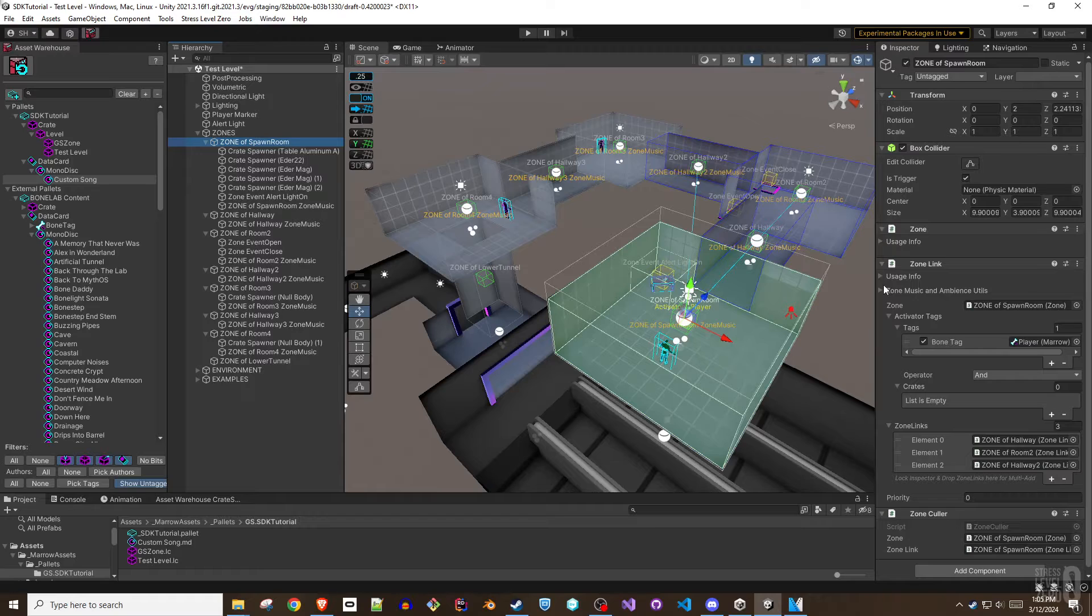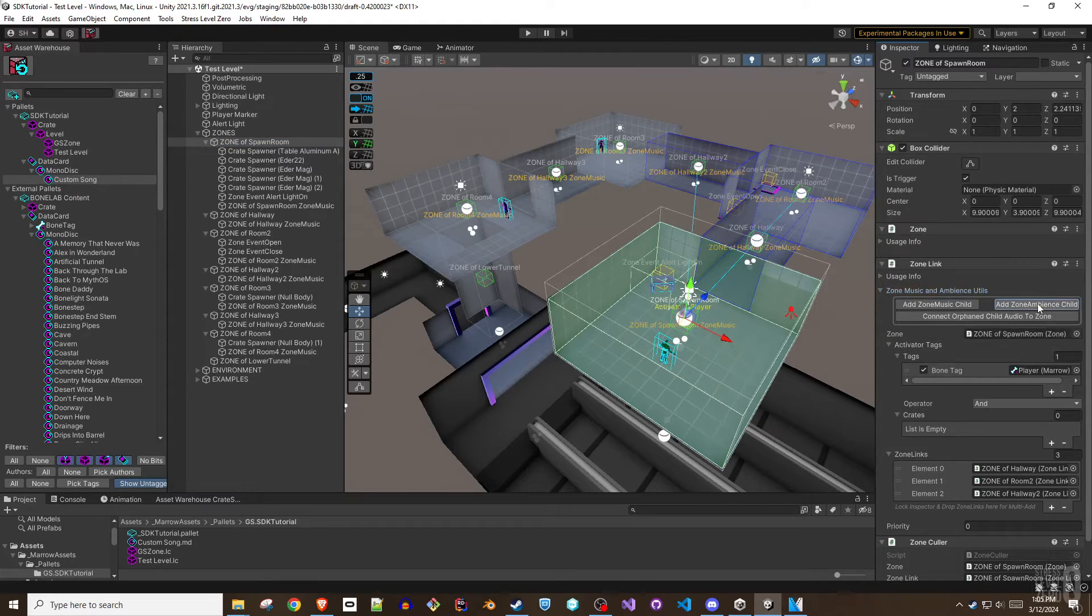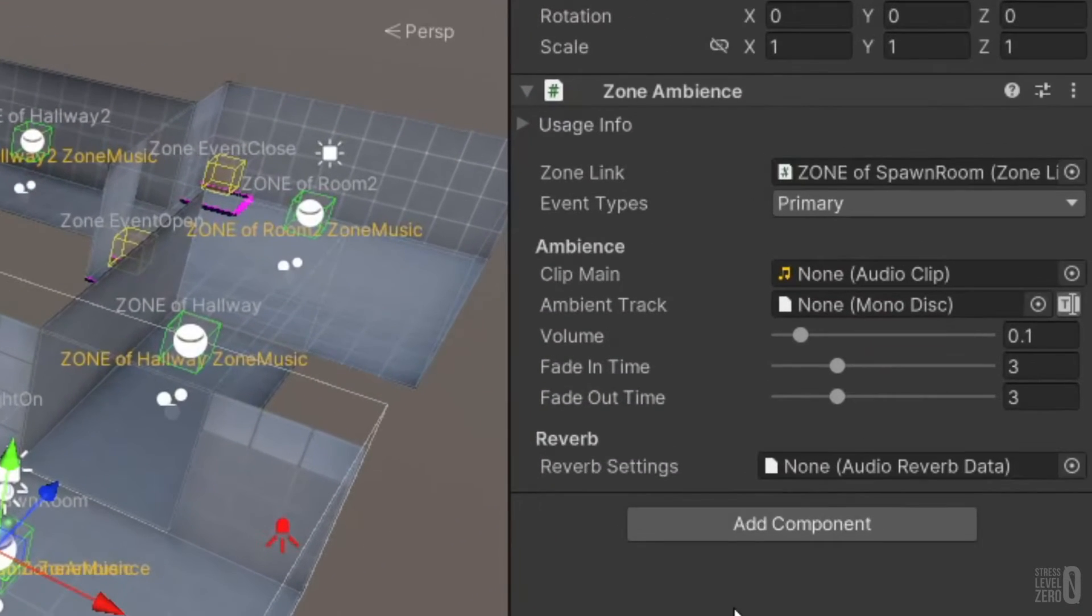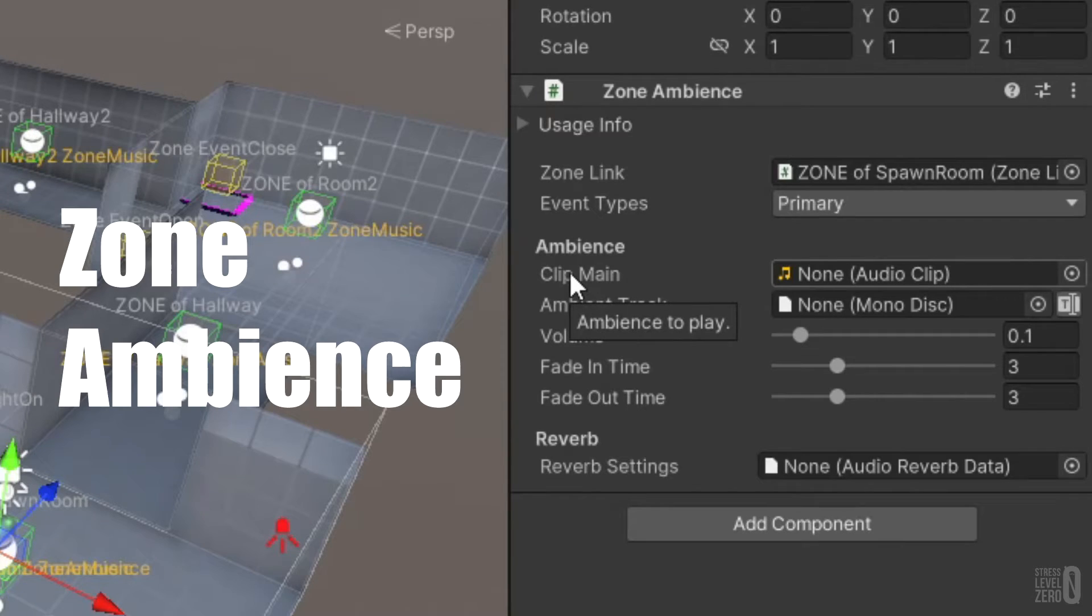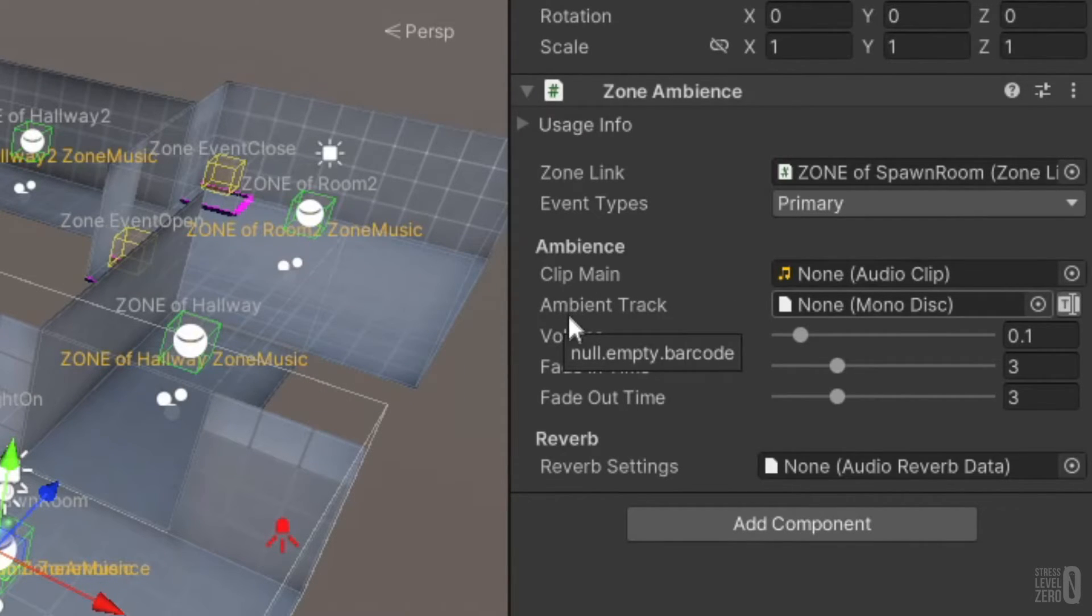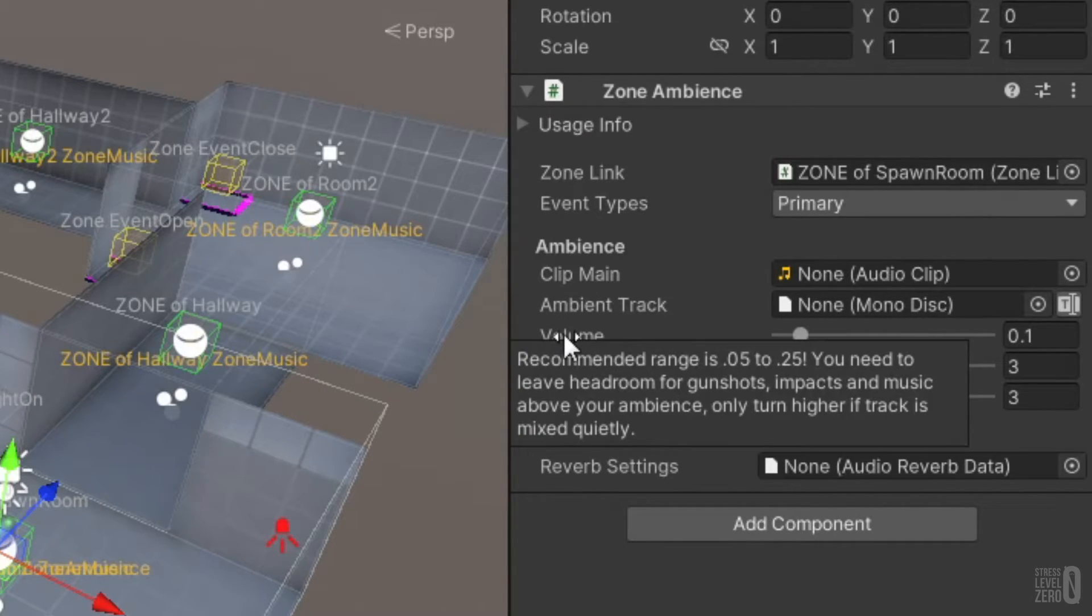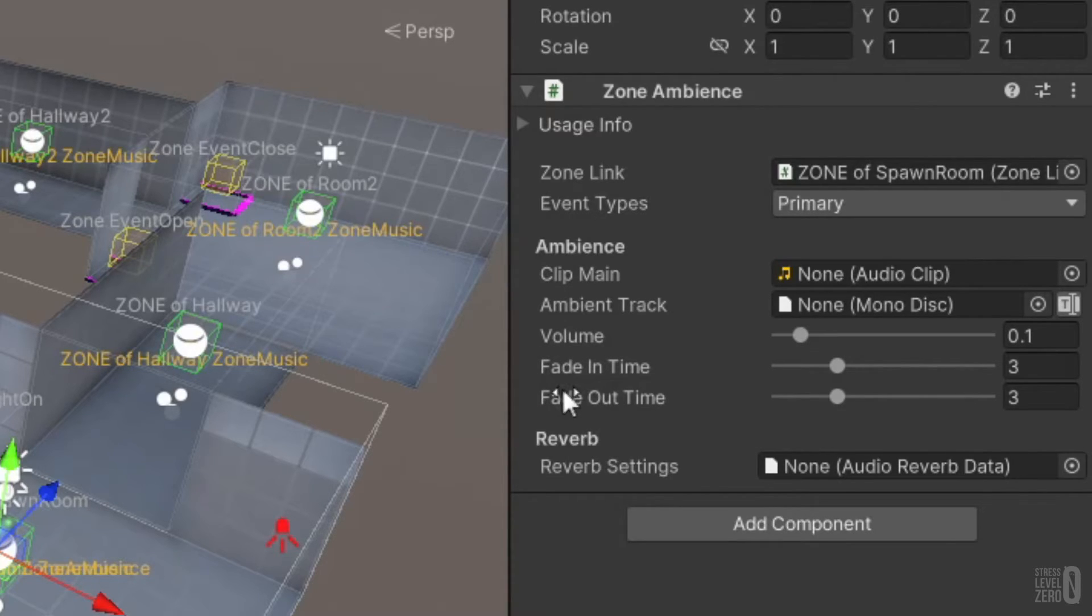Zone ambience is slightly different from zone music. It is an audio effect that is usually designed to be looped and adds atmosphere to the level but does not have a start or stop event. Think of it more as a background sound that adds flavor to your surroundings.